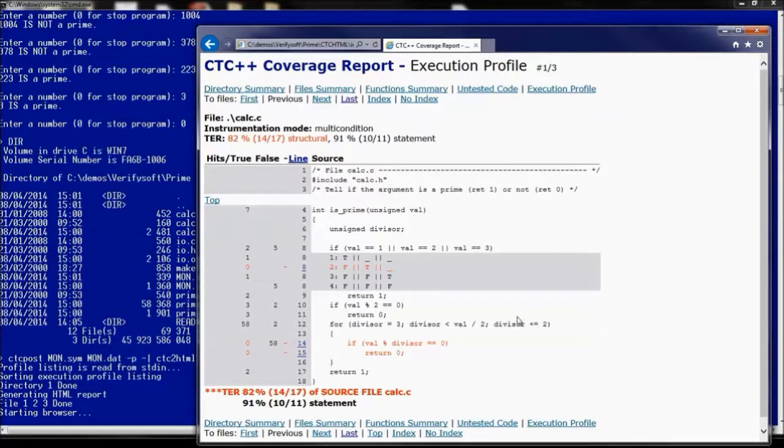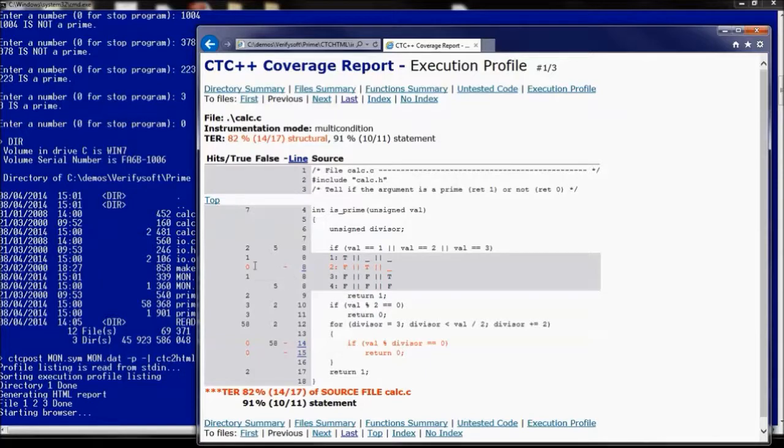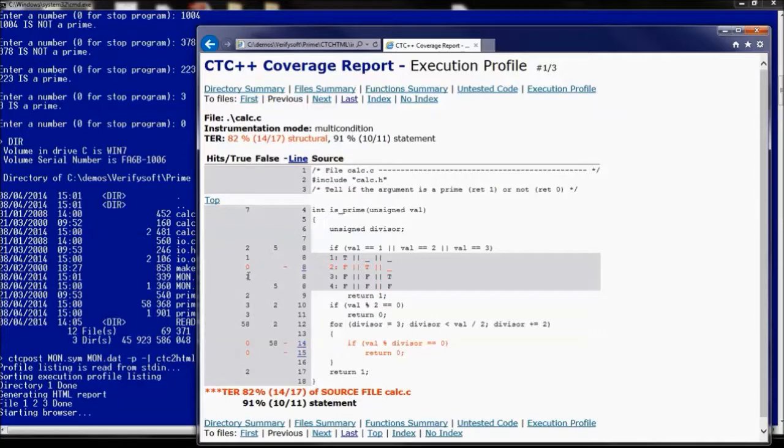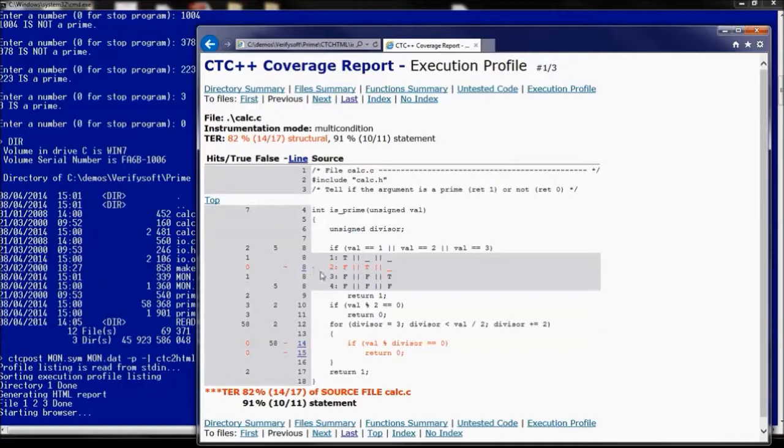So here for instance we can have a look and understand why we don't achieve 100% code coverage. For instance we have two lines which have not been executed and tested by entering the values when prompted by prime.